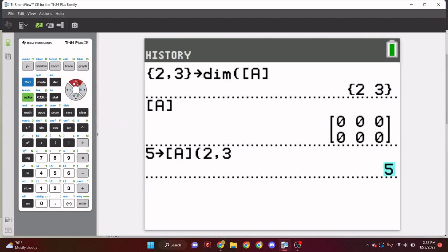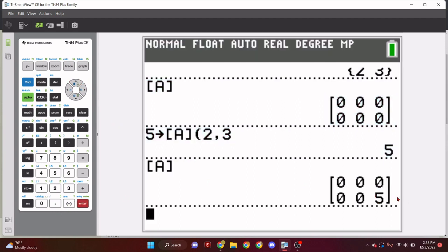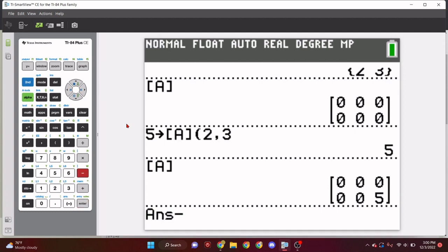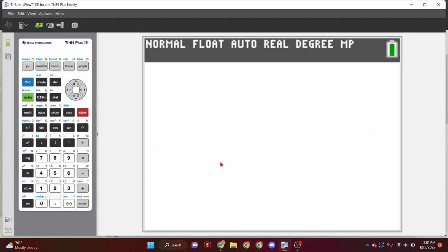So, to actually store stuff into matrixes, we need to take the number. So, if we wanted to store five into two comma three. So, five store into matrix A. And then we just need to just put parentheses to identify it. So, two comma three. And one cool thing about TI basic is you actually don't have to finish off your parentheses if you haven't noticed already.